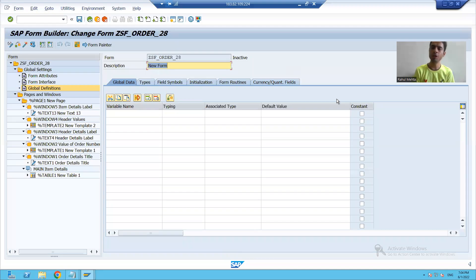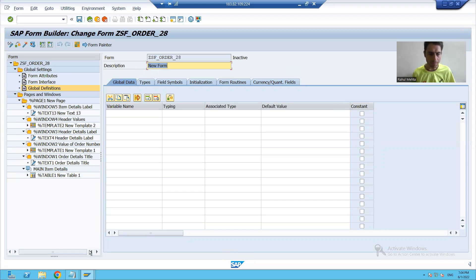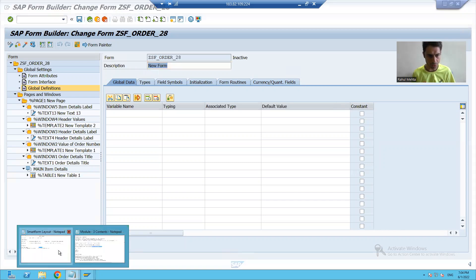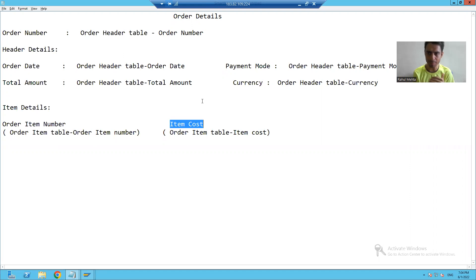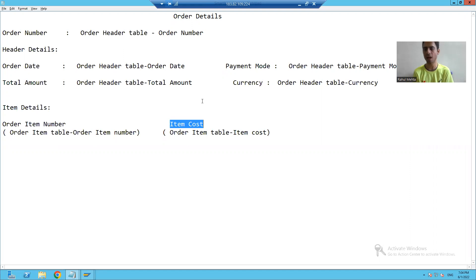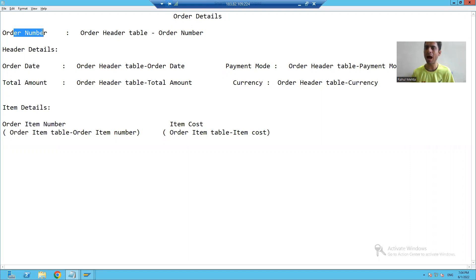Hello everyone, we will continue the topic. In the previous videos, we created the windows, we created the respective templates, table, text, and table lines inside the windows, and we did the labeling part.